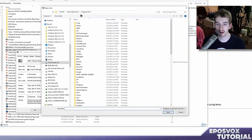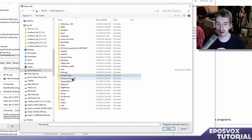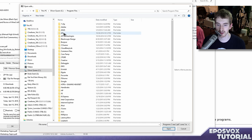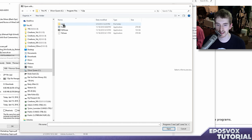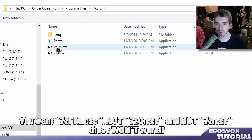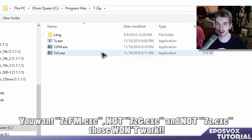If you downloaded the 32-bit, it may be in program files x86 if you have that folder. If you downloaded 64-bit, it'll just be in program files. 7-zip, and you want the 7zipfm.exe, that's 7-zip file manager.